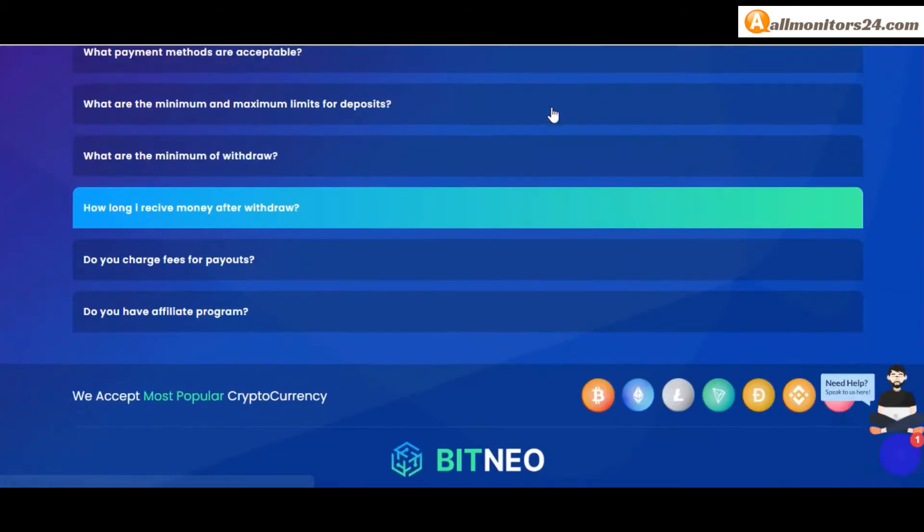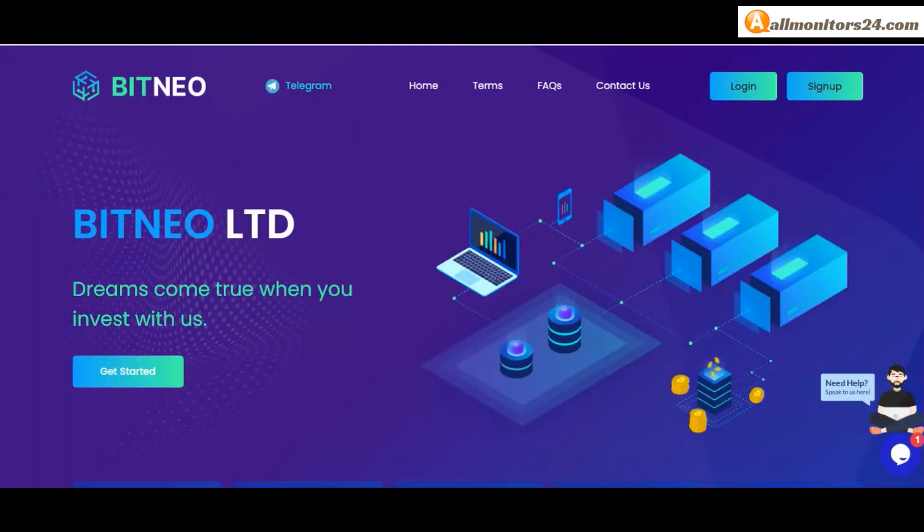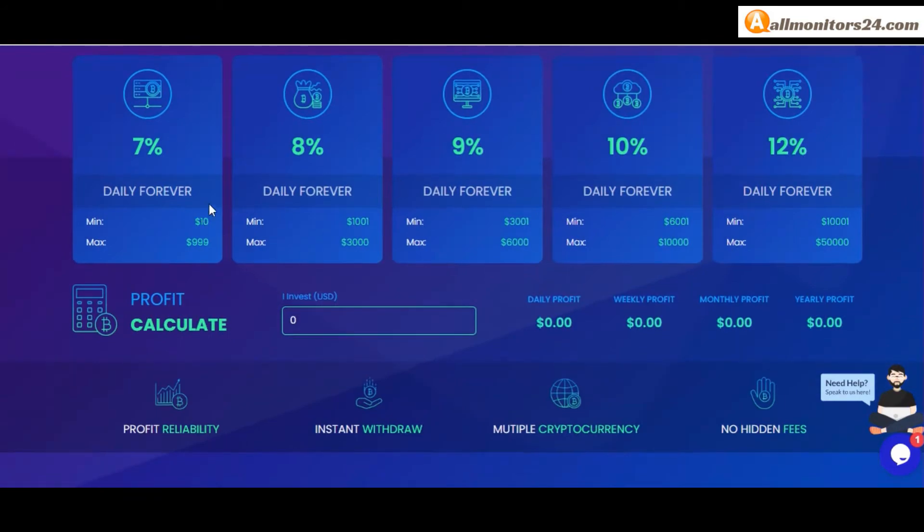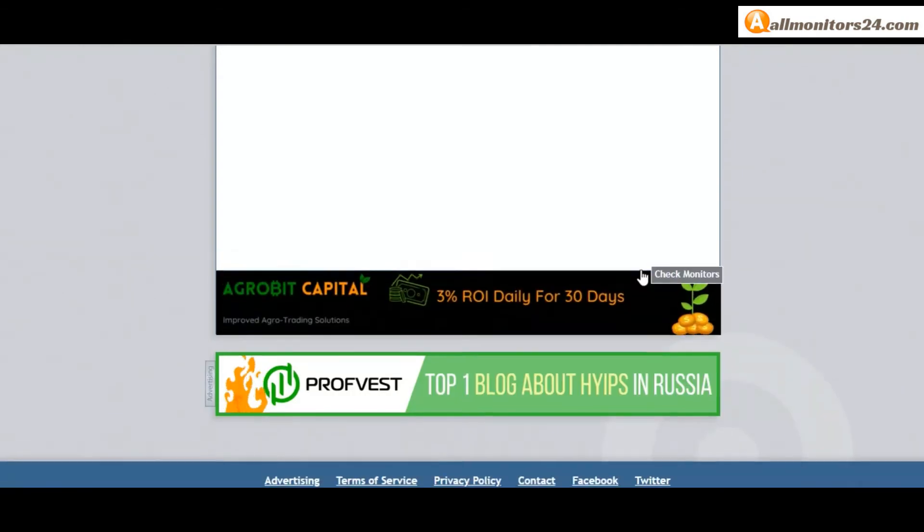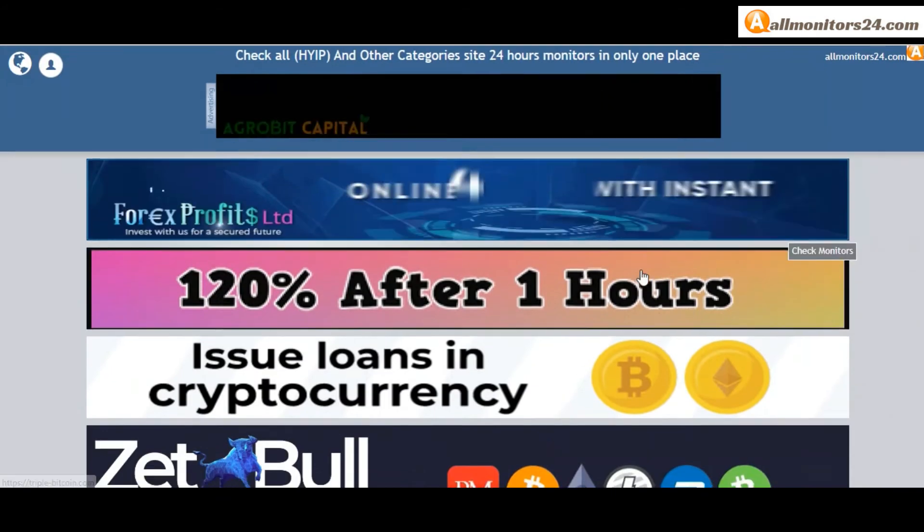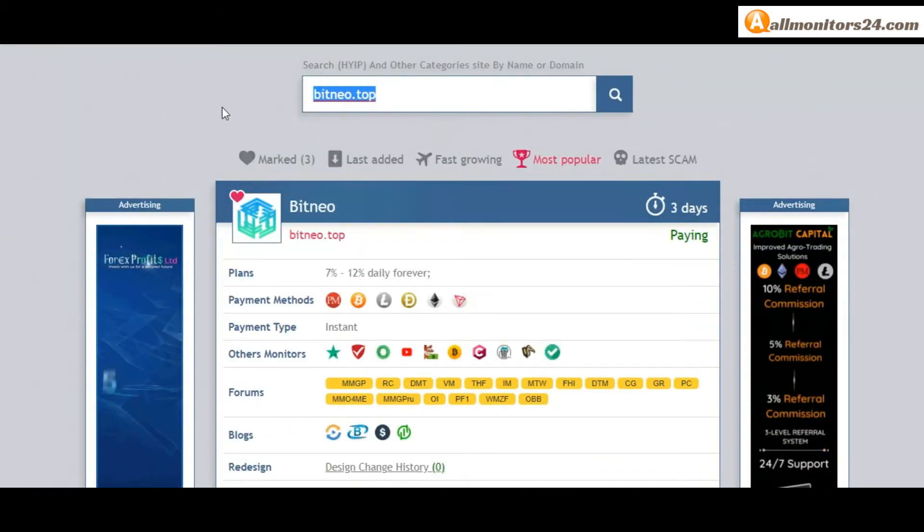So don't waste your time, sign up and log in, choose plan, invest, make money and visit our site everyday allmonitors24.com for every update. Good luck, take care.